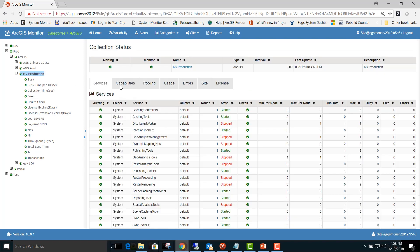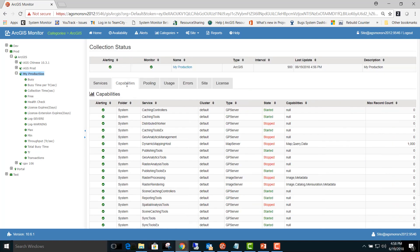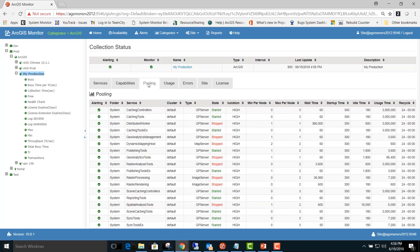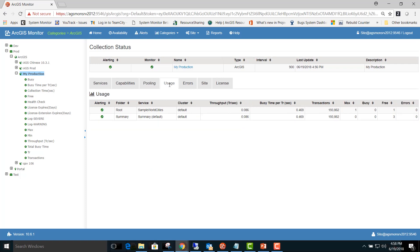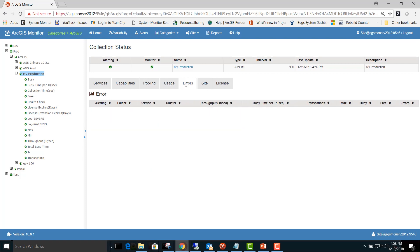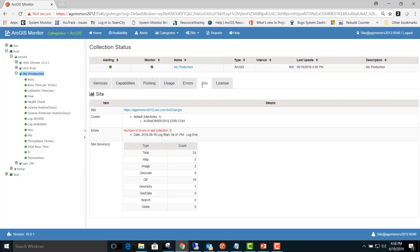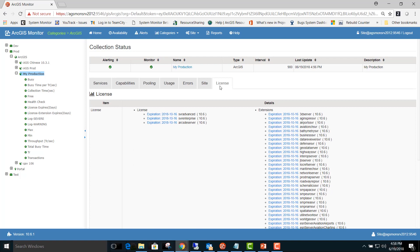If you click on the My Production site, you can view a list of services, capabilities, pooling information, usage statistics, the count of errors if any, site information, and license info.